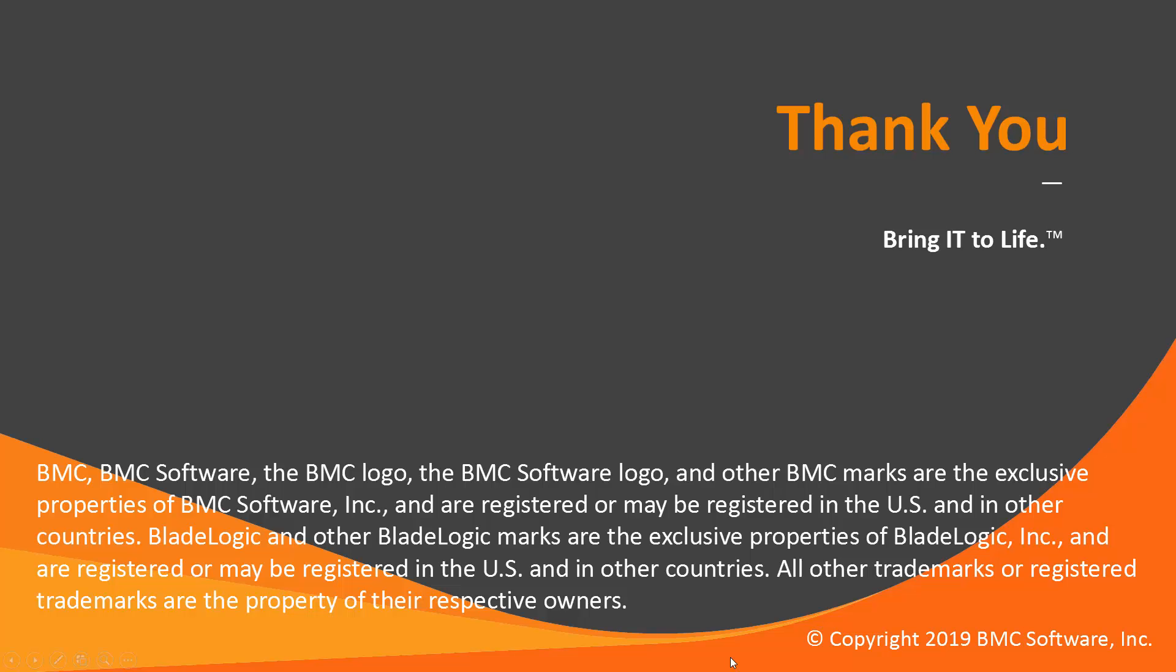This concludes this video. Please visit our YouTube channel for more videos like this. Thank you!